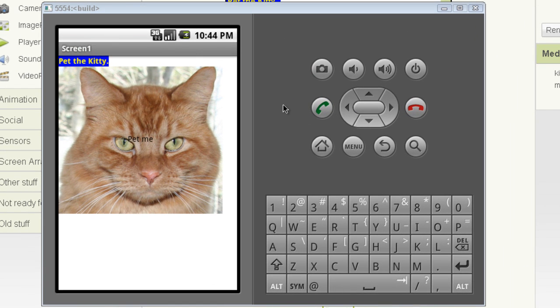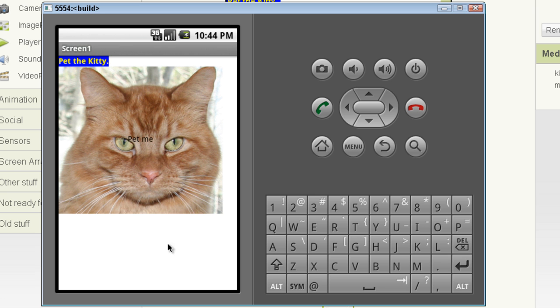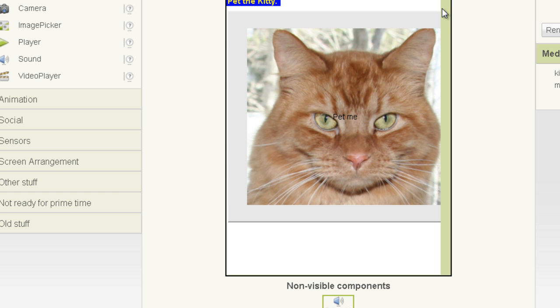At this point on your Android phone, you should see the fully running application. You can click the kitty and hear it meow. So good luck guys, and go invent some incredible Android applications.